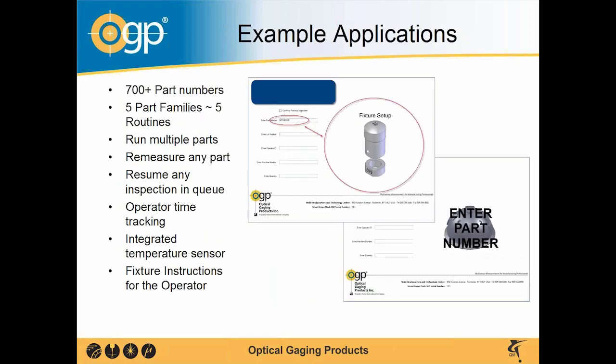This right here is an example of one of the applications we've done in the past. This application in particular had 700 plus part families, or excuse me, 700 plus part numbers with five different part families and that roughly equates to about five different routines.